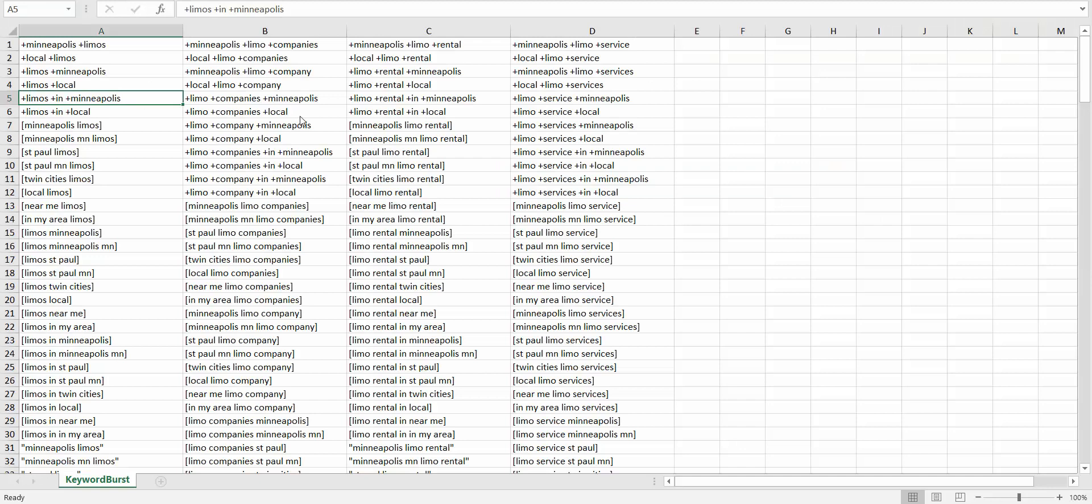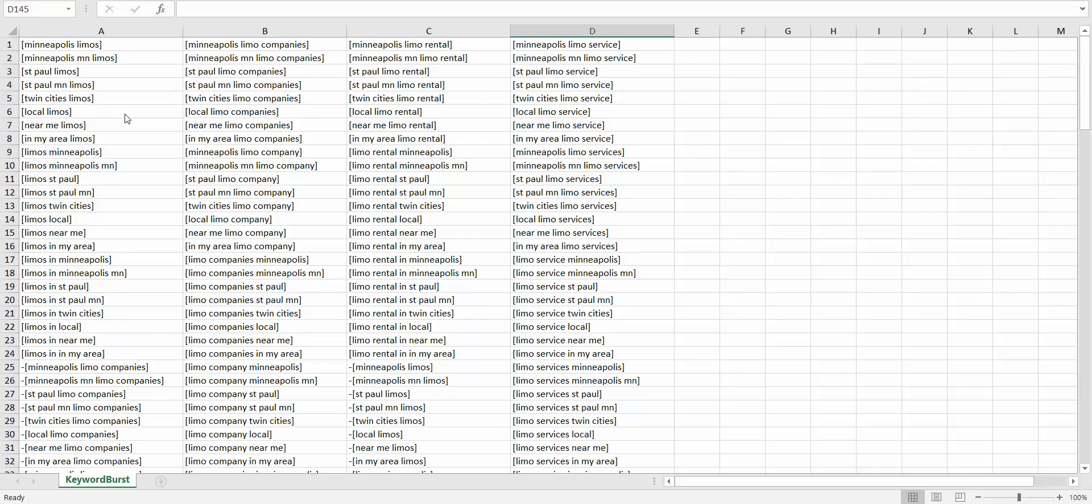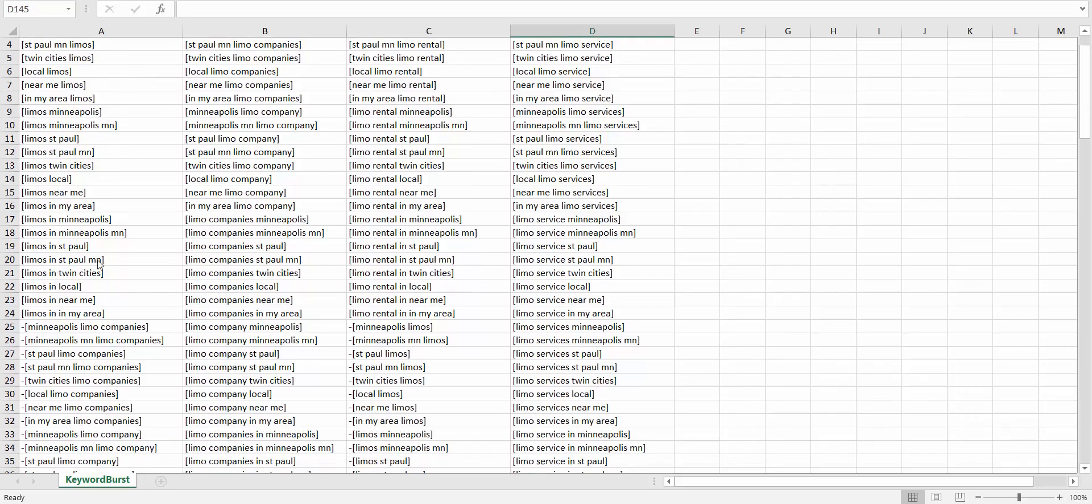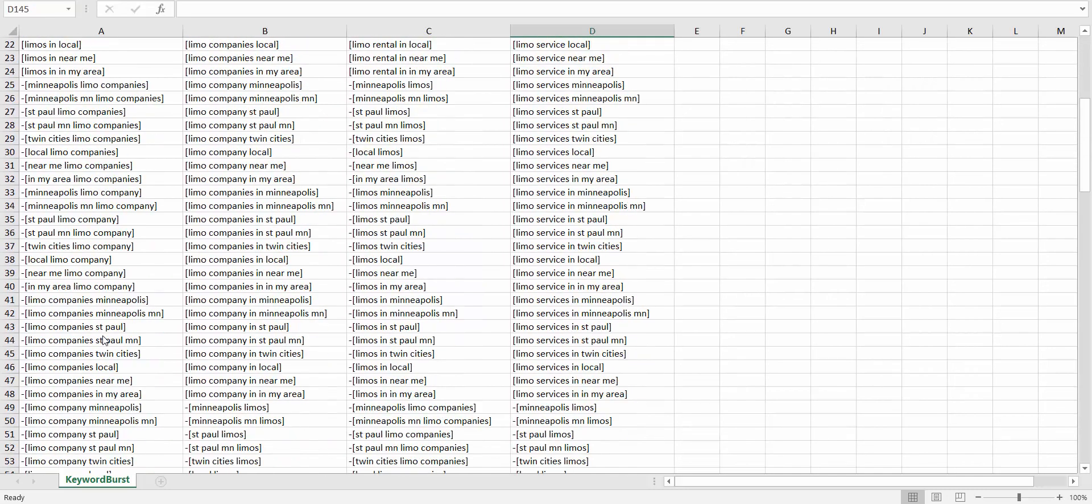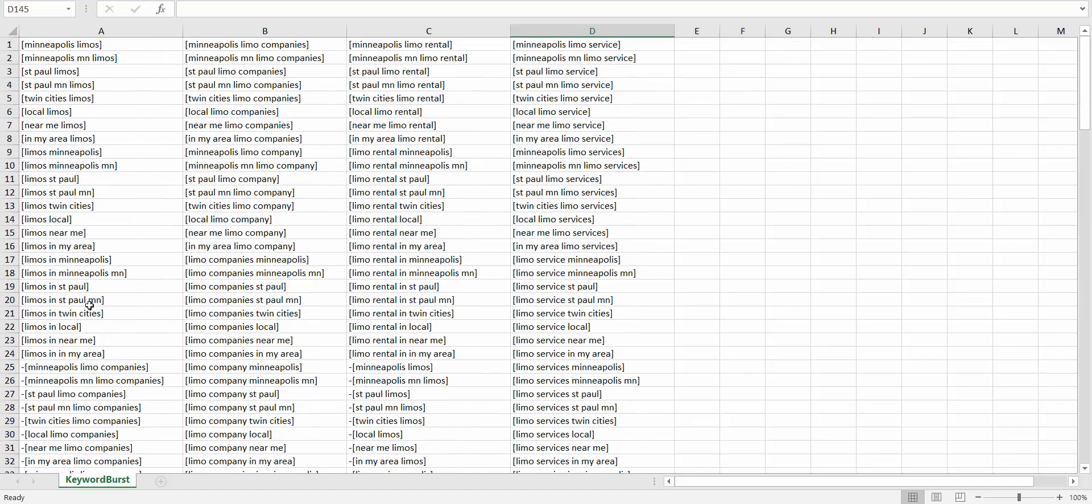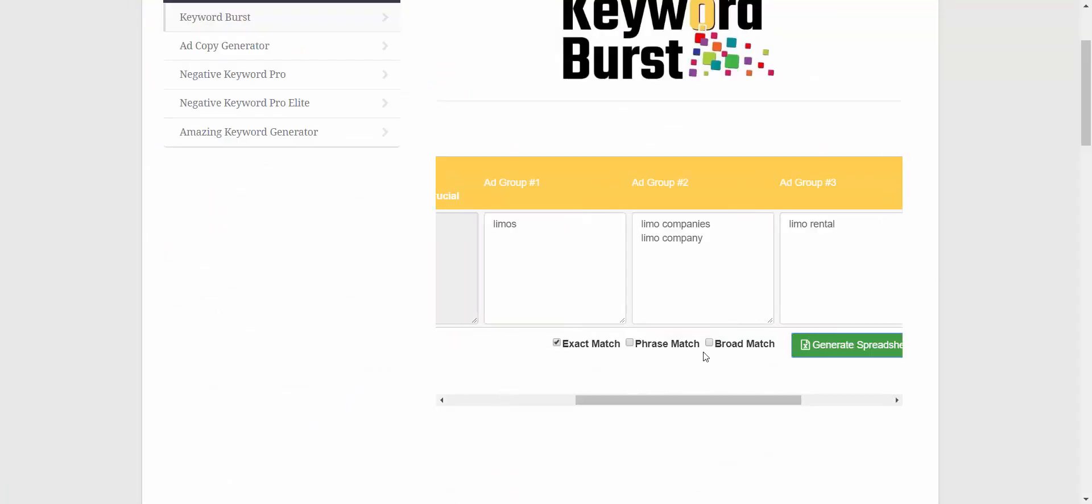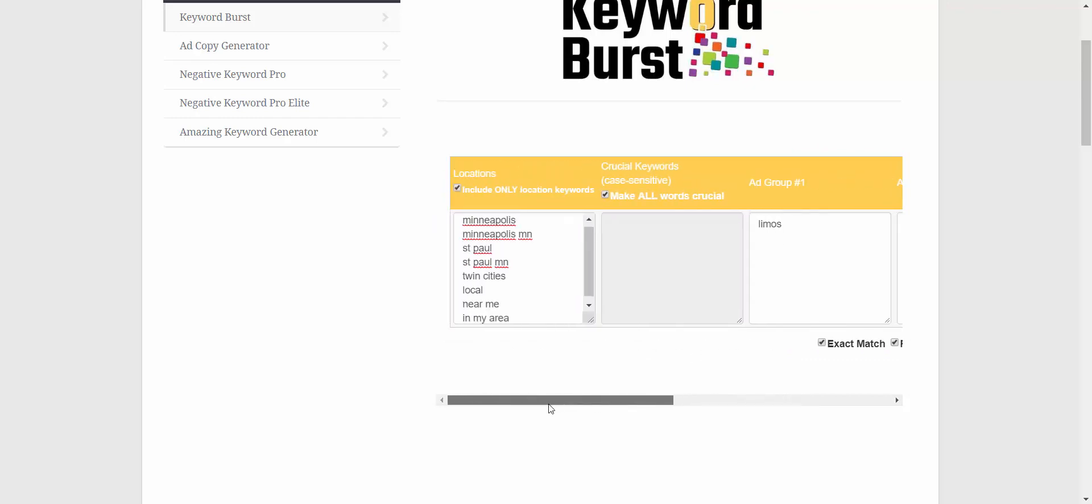And it's going to look like this: just exact match keywords and then negative exact match keywords from the other ad groups. And you can do the same thing with phrase or broad match or any combination of match types you want. So that is Keyword Burst, a huge time saver. And once you start using it, you're not going to want to go back to any other way of doing things.